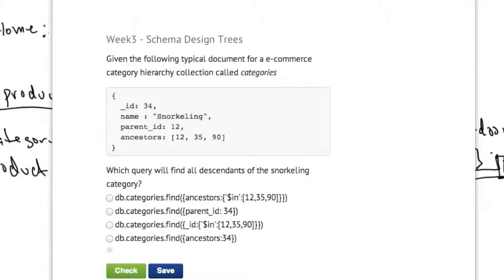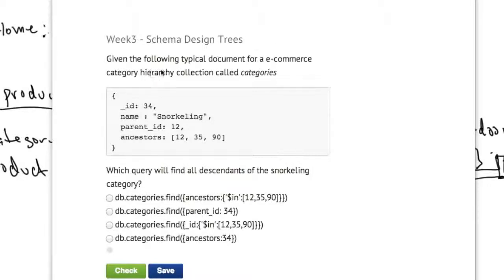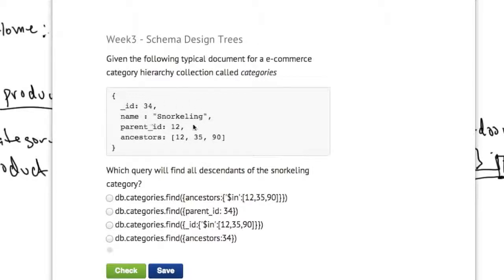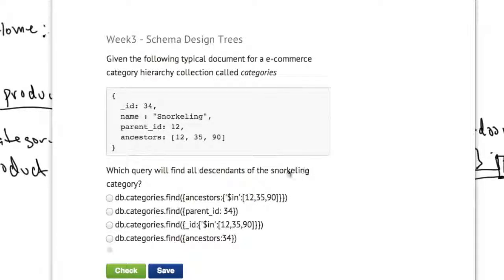All right, it's time for a quiz on representing trees in MongoDB. Given the following typical document for an e-commerce category hierarchy called categories, and here's a document in the category collection, which of these queries will find all the descendants of the snorkeling category? This is the snorkeling category right here. Which of these queries?